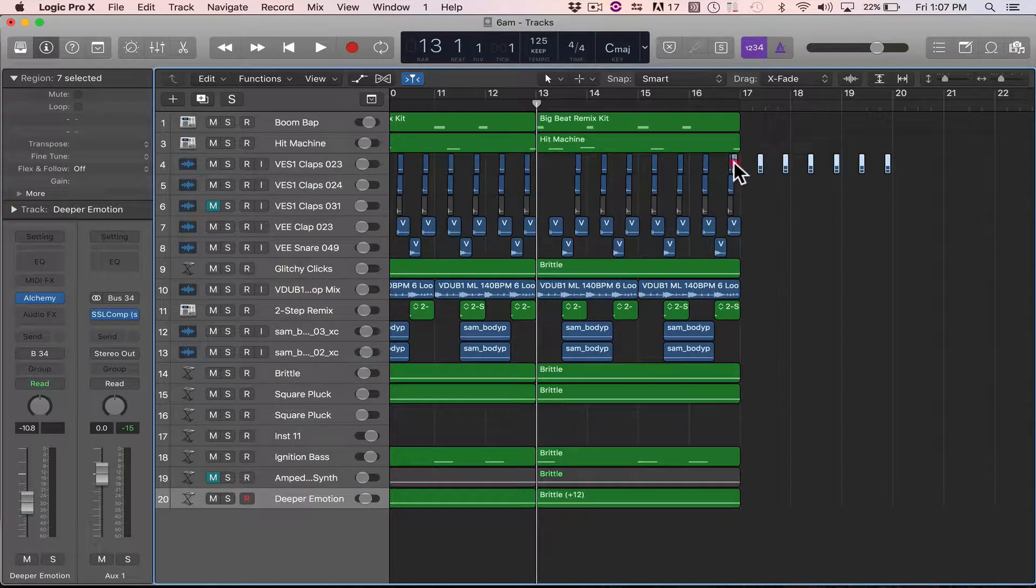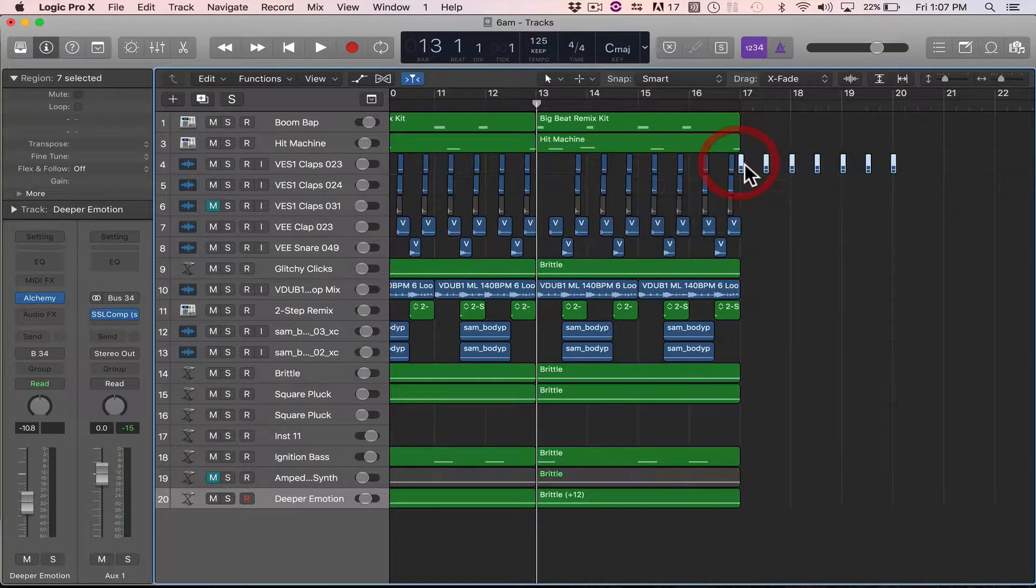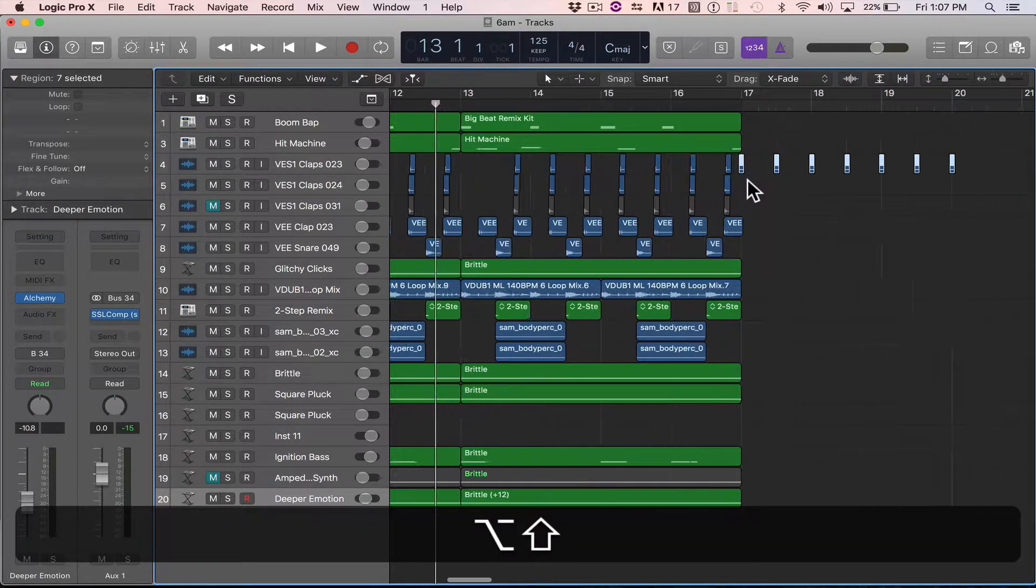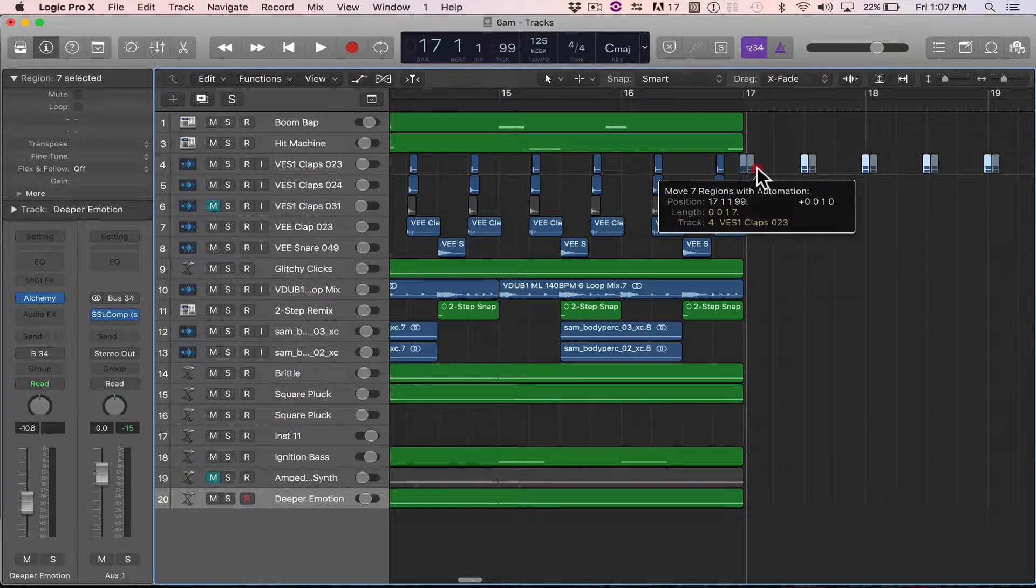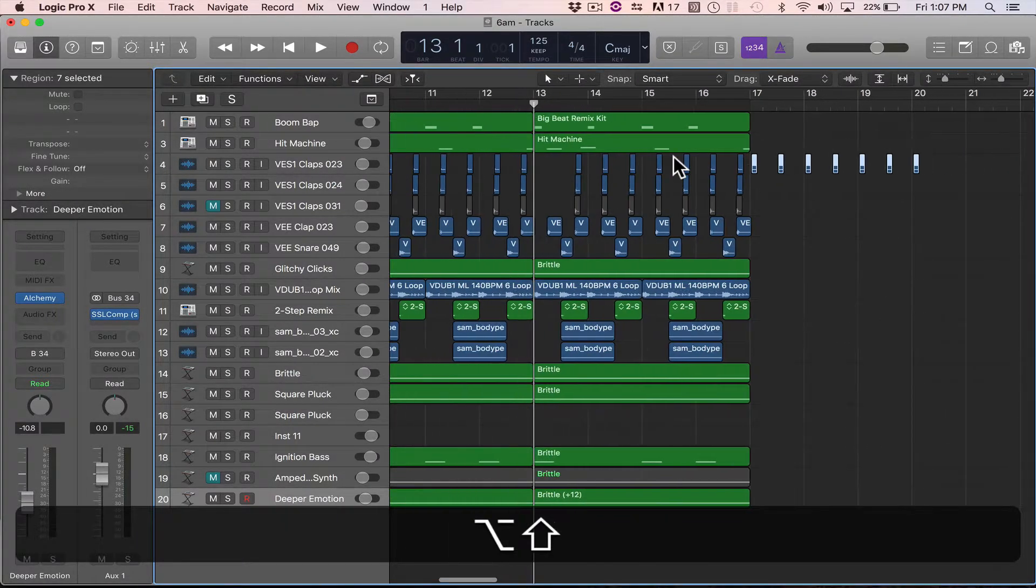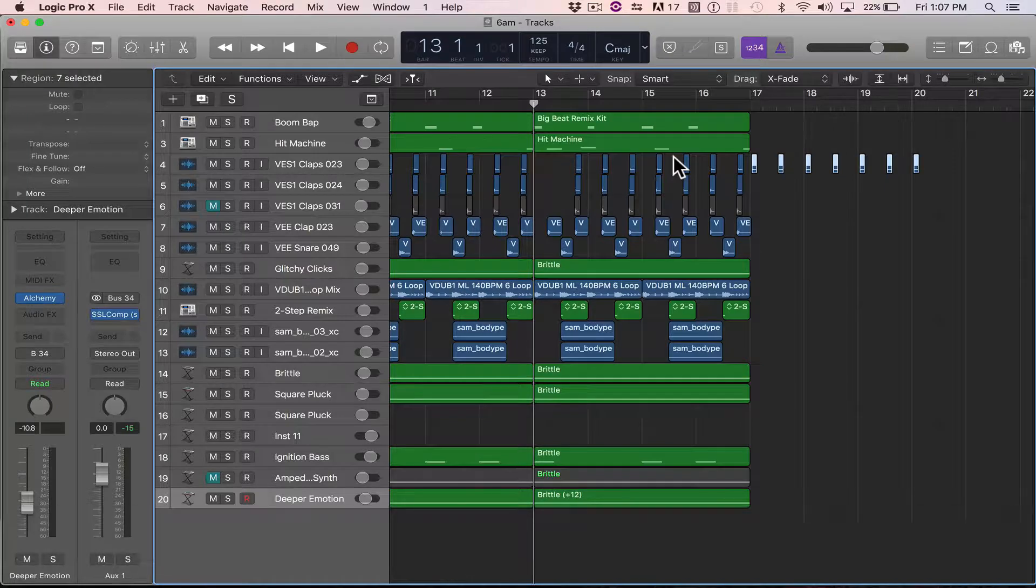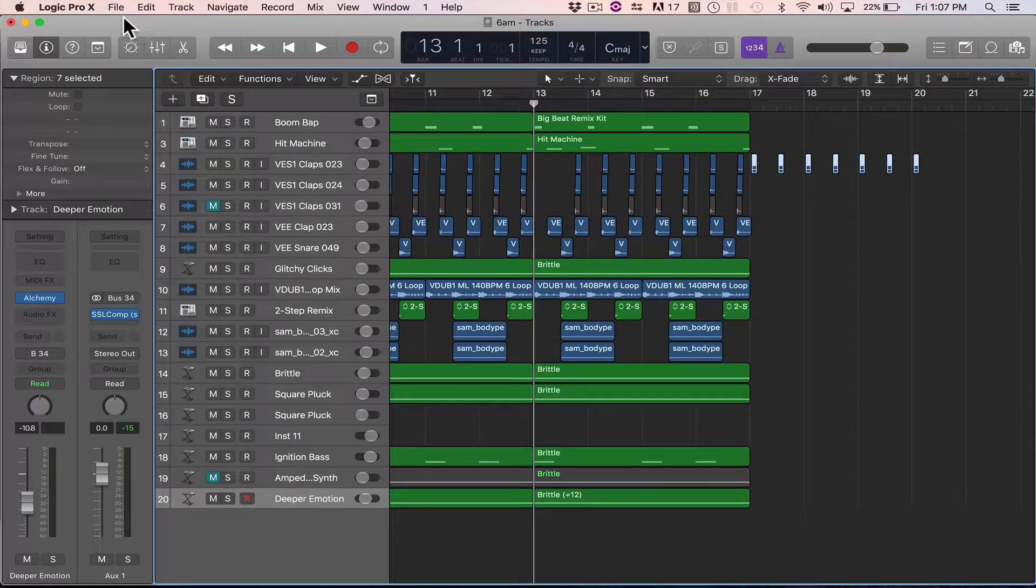But the problem is, it doesn't ask me how many times and it doesn't line it up to the next grid. Well, the way to fix that is you want to change the command to repeat multiple times.